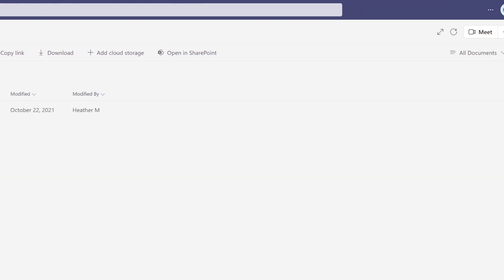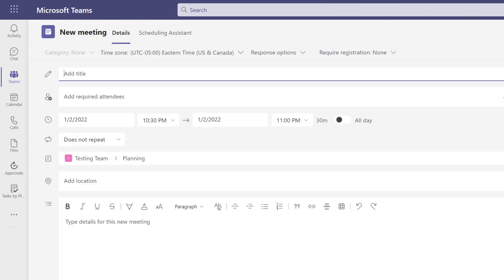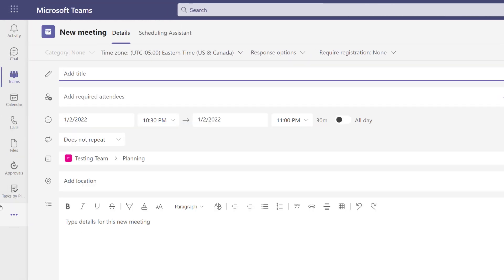When you're in a channel, in the top right corner, you will see a meet button. When you click the drop-down arrow, you see the option to meet now or schedule a meeting. Both options create a meeting in the channel which everyone on the team can attend.